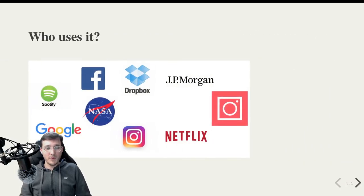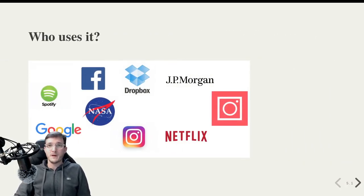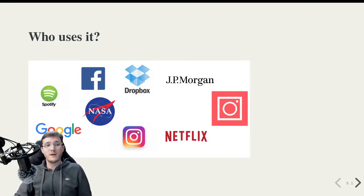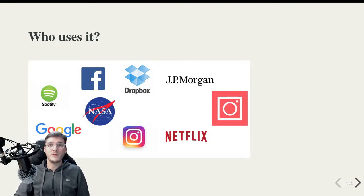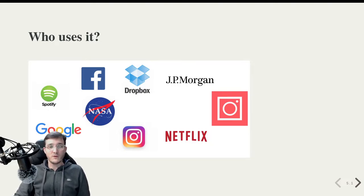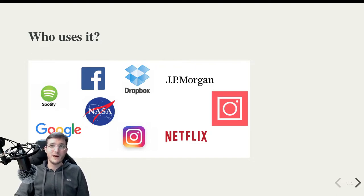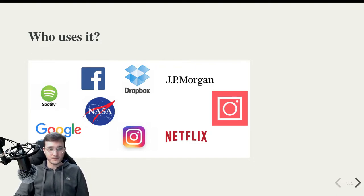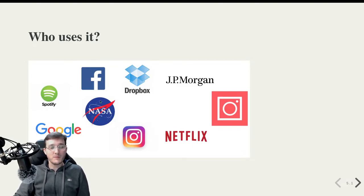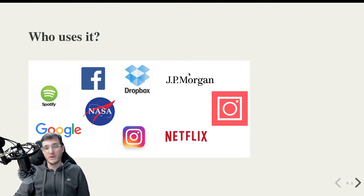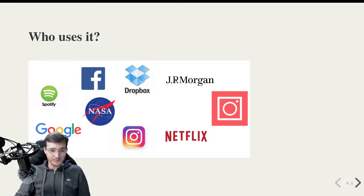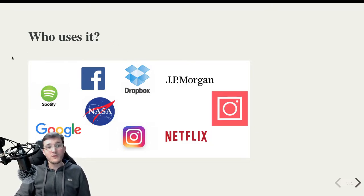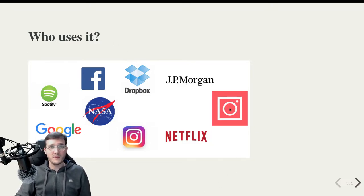So let me briefly go over a couple of examples of organizations and companies that use Python in the real world, just to motivate you a little bit more of why it's so cool to learn Python. So here we see a couple of big tech companies, but also companies like NASA. We see an investment bank like JP Morgan and so on.